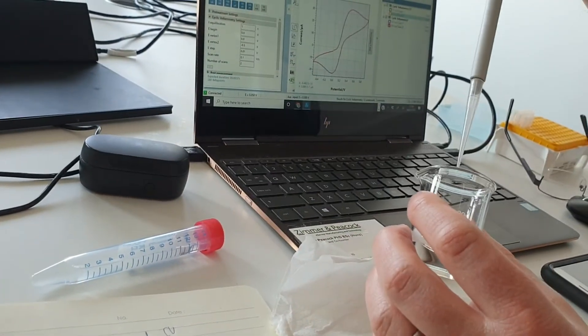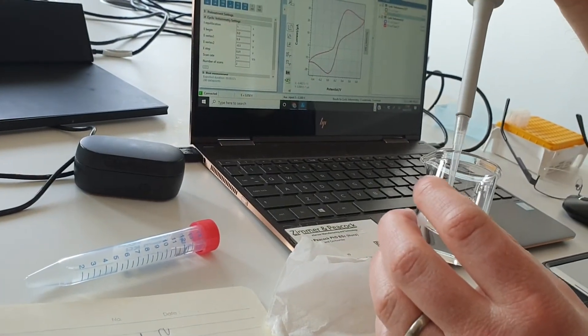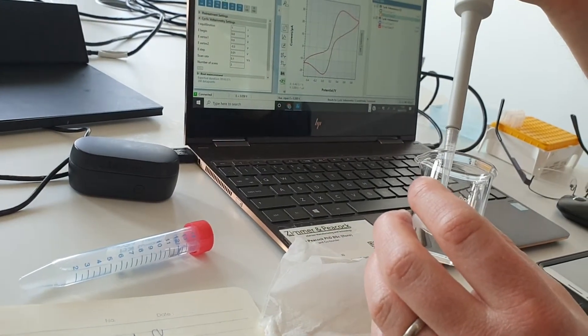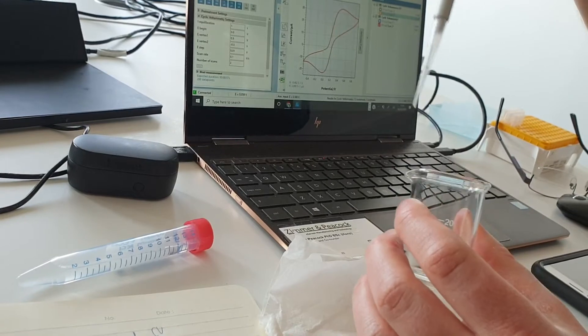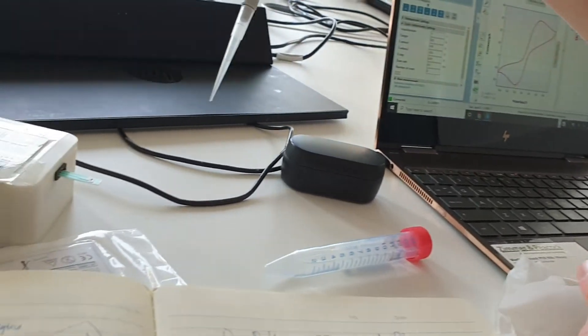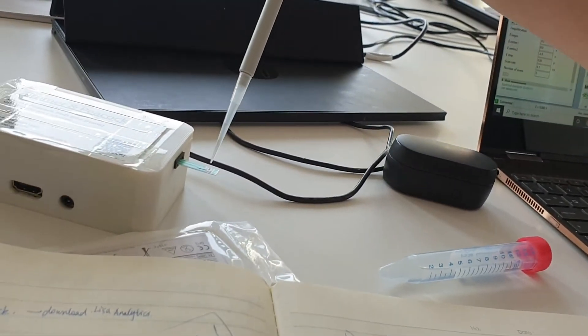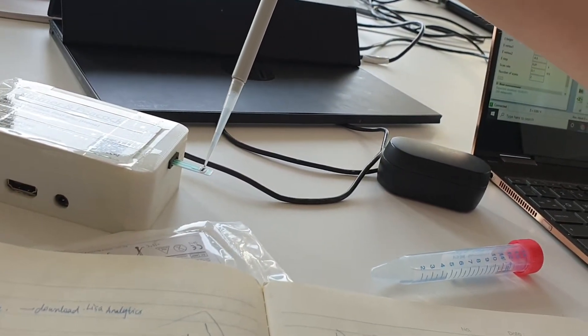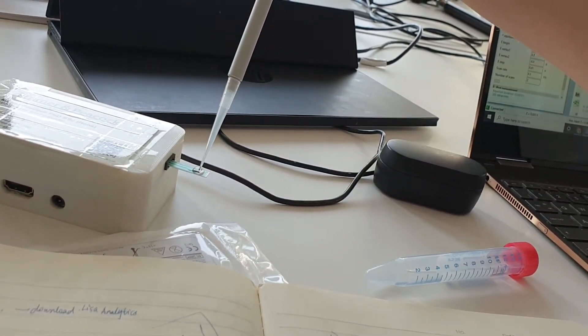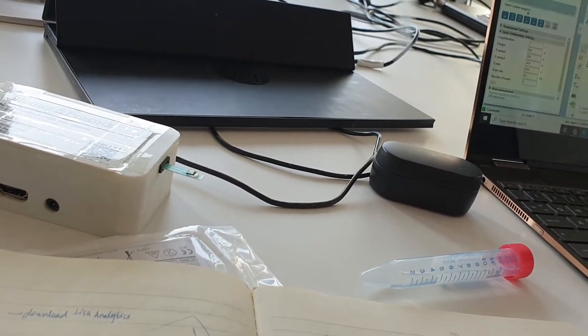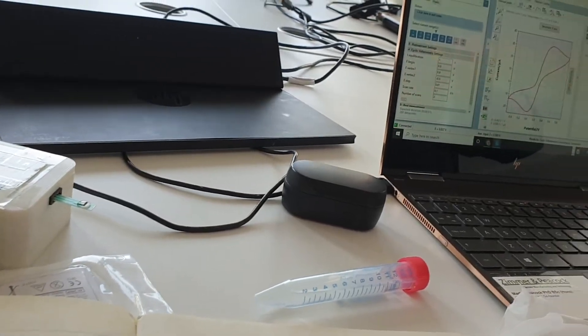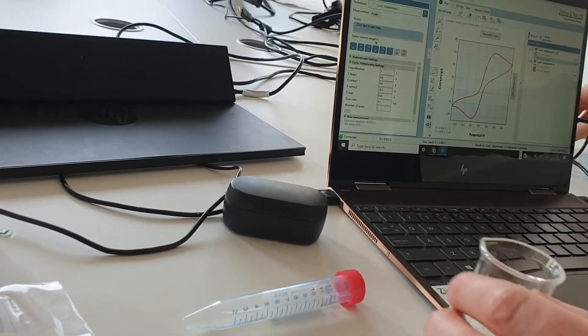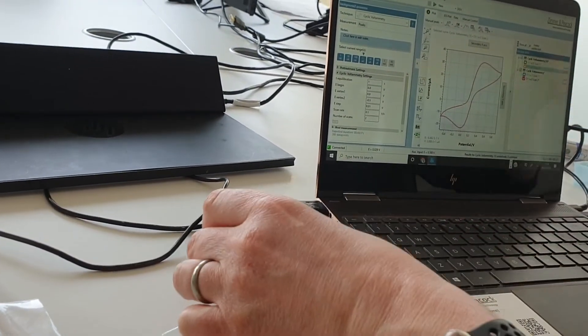Oops, yeah, the buffer. So this is just PBS 7.2 pH. You pipette it onto the tip of the electrode like that, very straightforward. We'll come to our software.